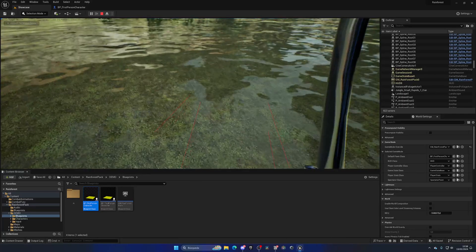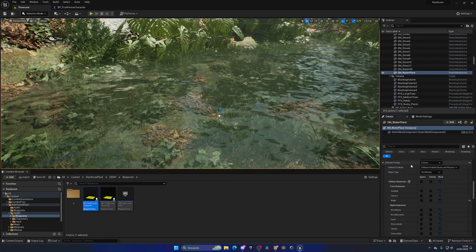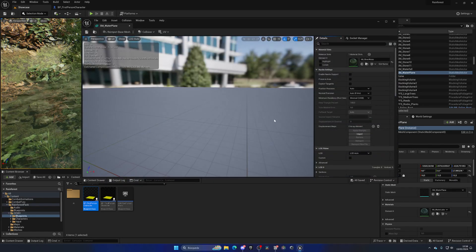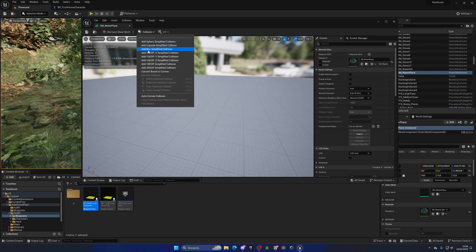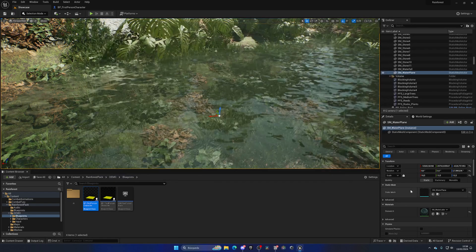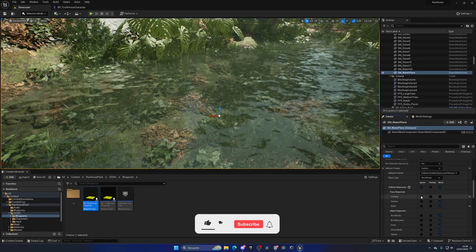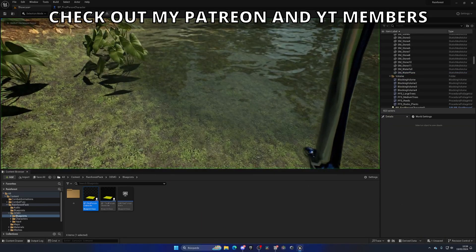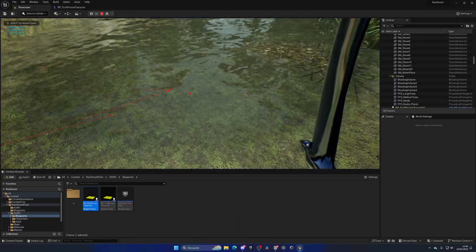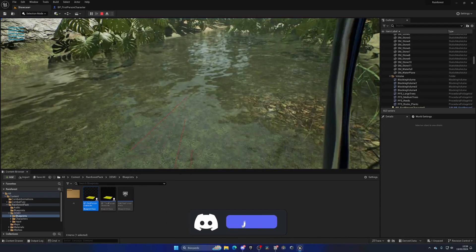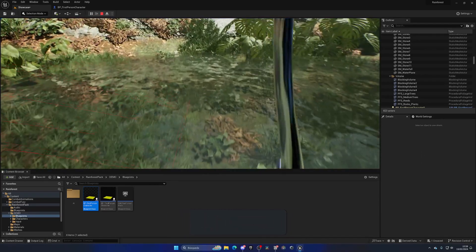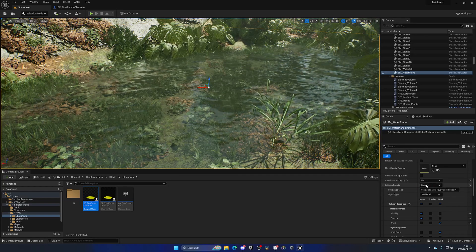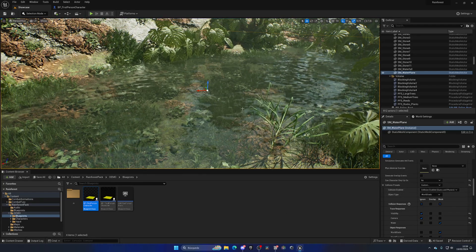Testing shows the water plane isn't detected yet — it needs collision geometry. Select the water plane mesh, go to Collision, and add a Box Simplified Collision, then save. Also disable Visibility and Camera collision responses so the mesh has collision only for the Water trace channel. Now you'll see 'Drinking Water' appear in the top-left corner.